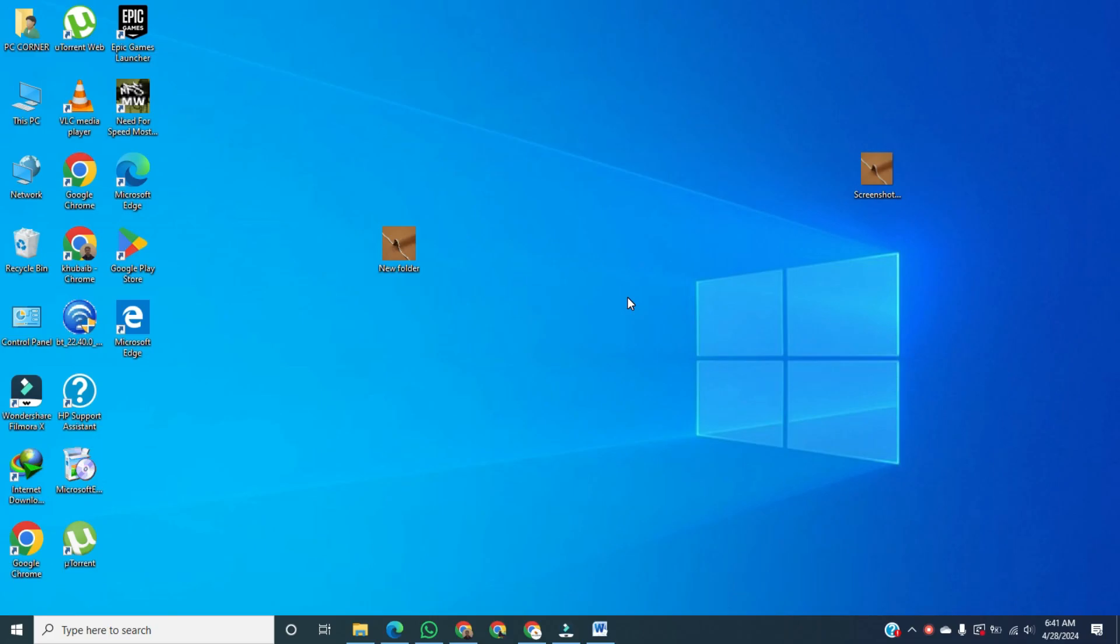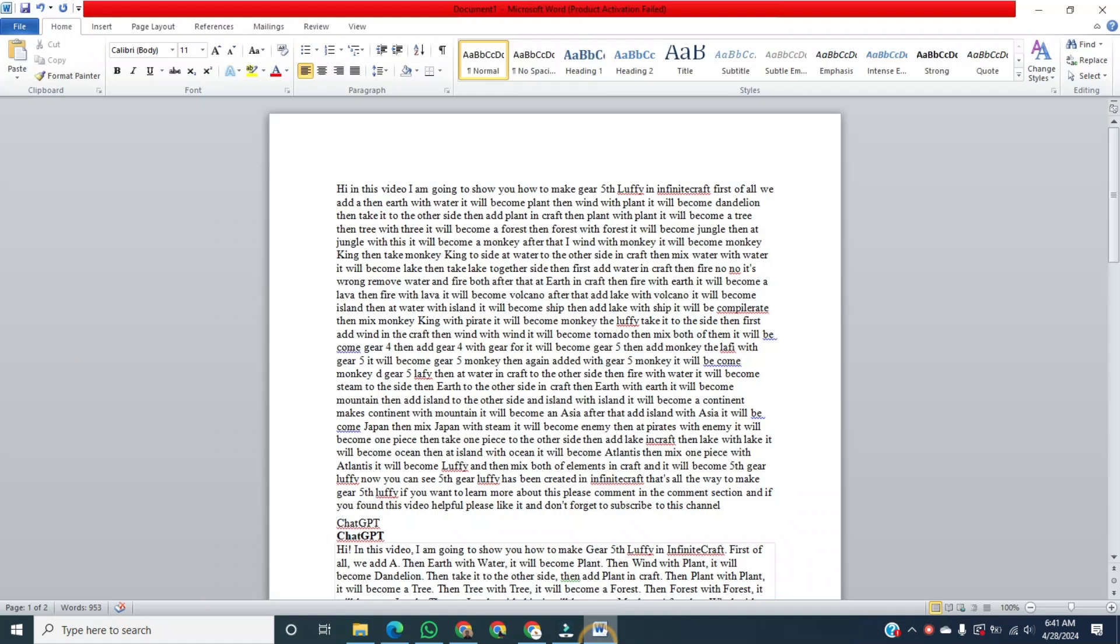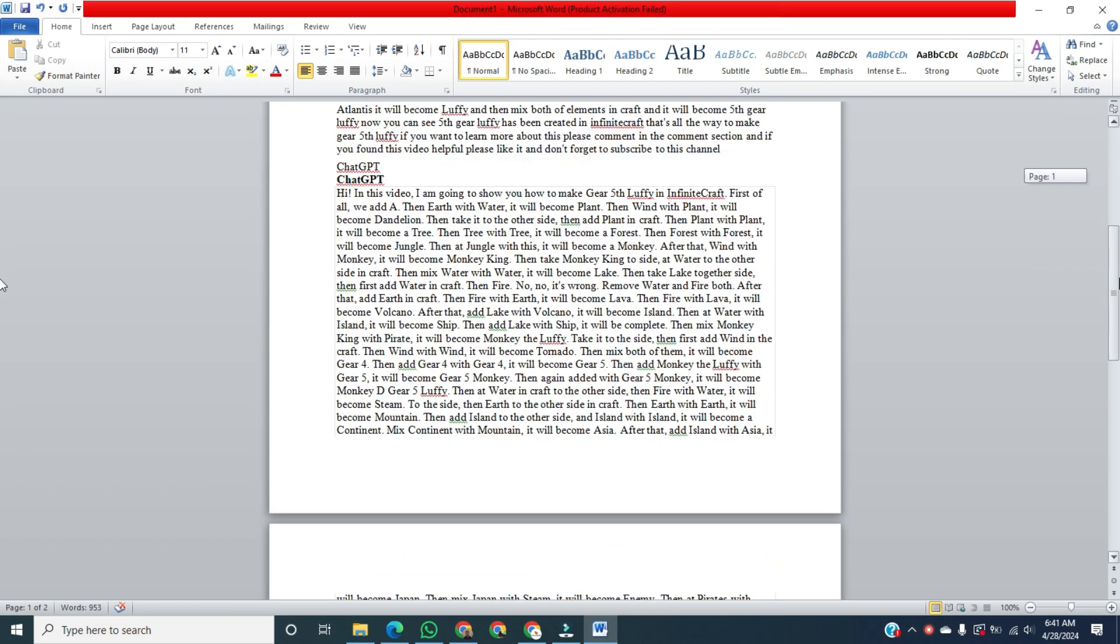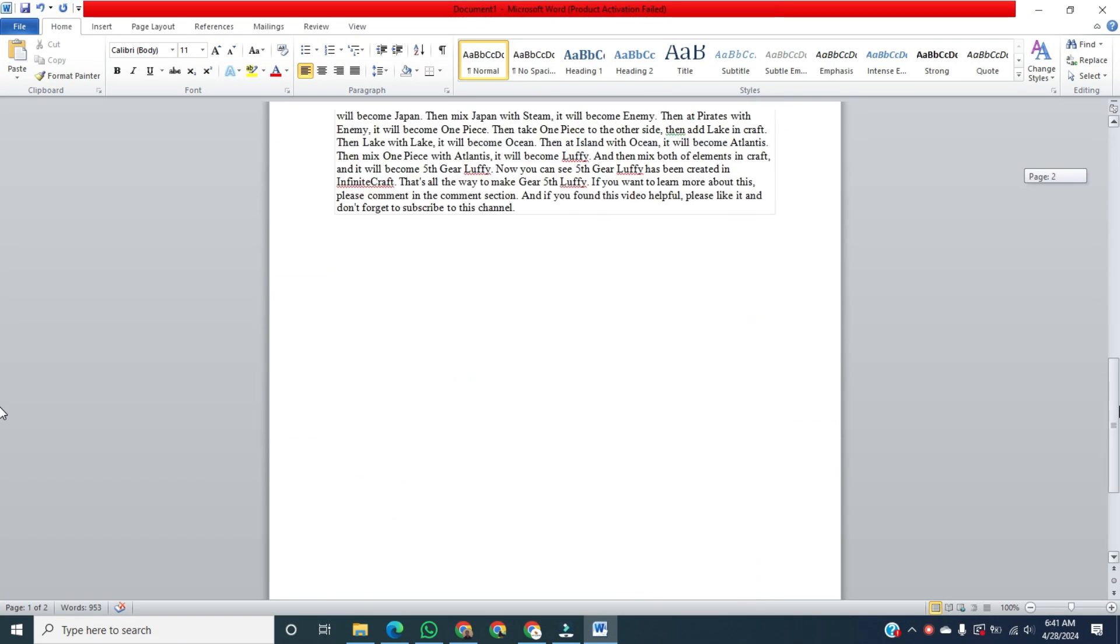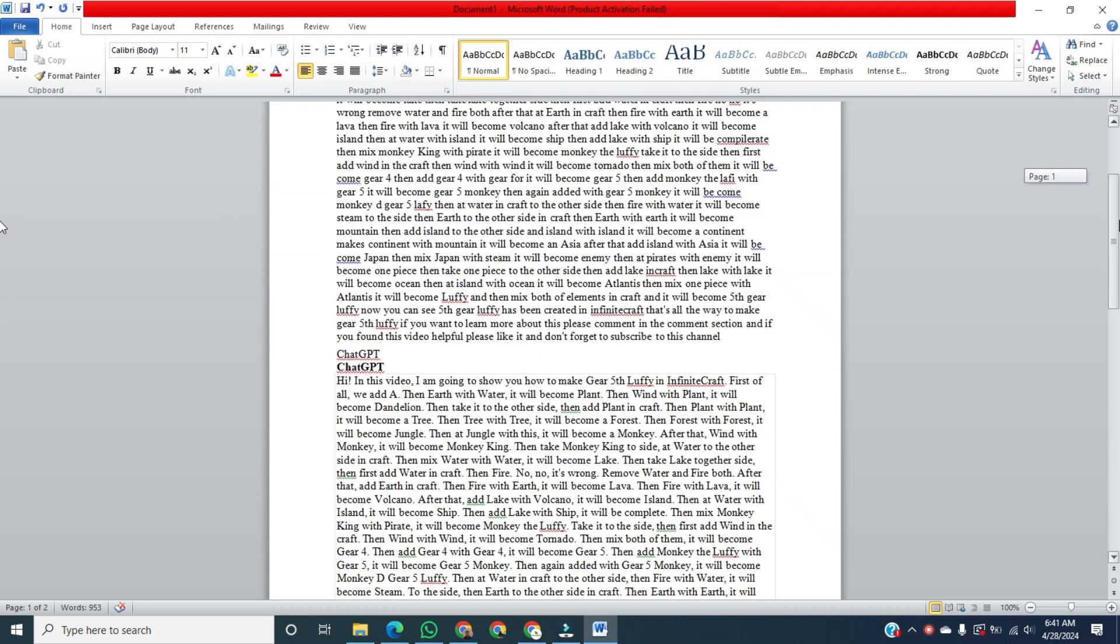First of all, we open Word. And now you can see this is a text generator for understanding this topic.